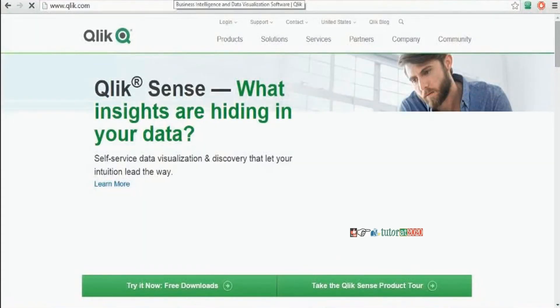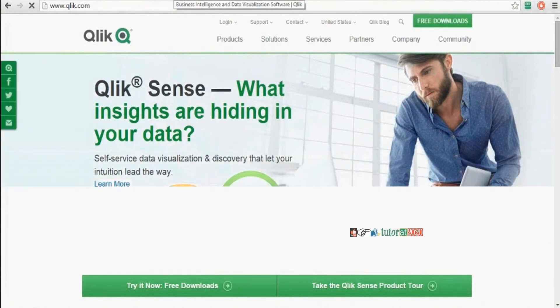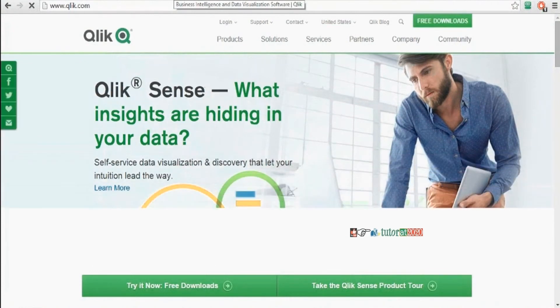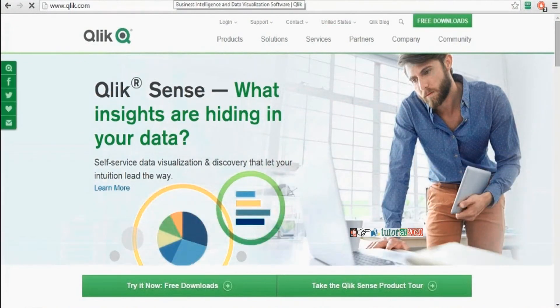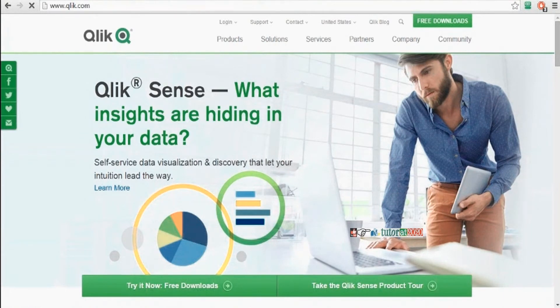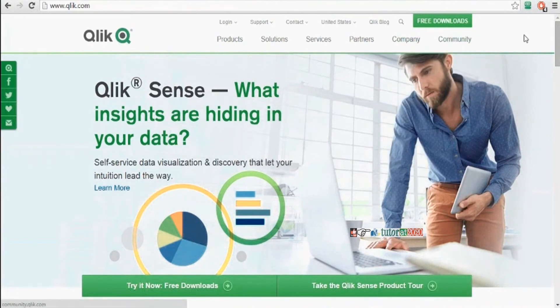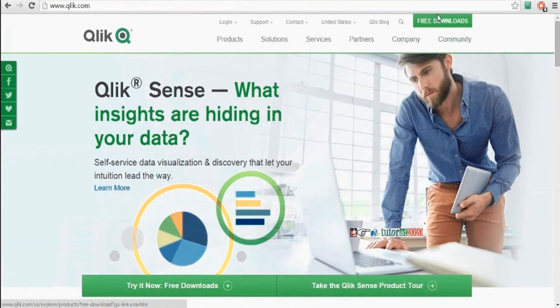Now we will see how to download QlikView software. Go to Qlik.com or QlikView.com. Click on free-downloads. On top right corner, we have free-downloads in green color. Click on free-downloads.